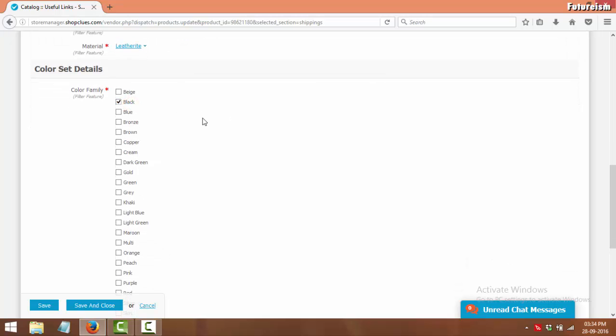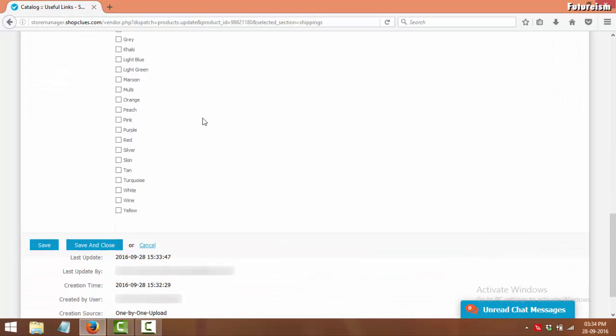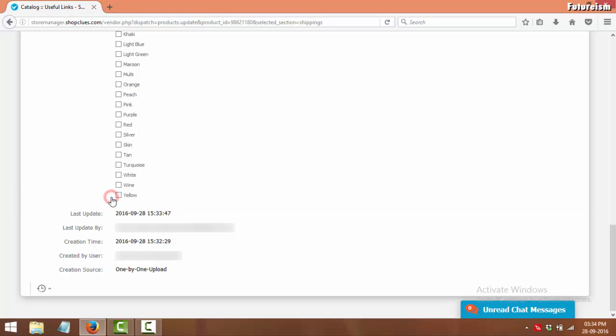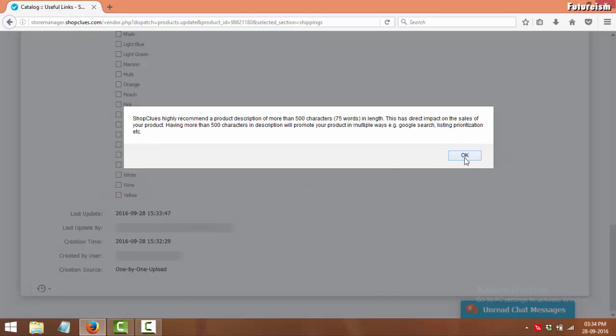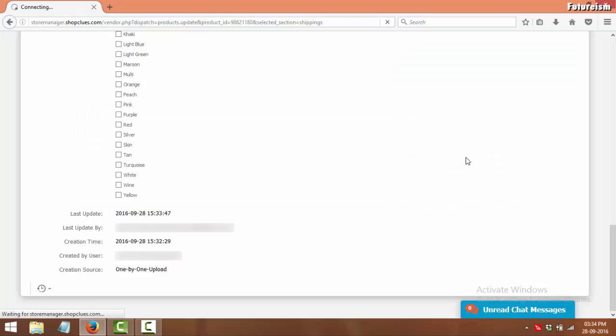Now in the end, click on Save and Close to save all the changes you made to the product.